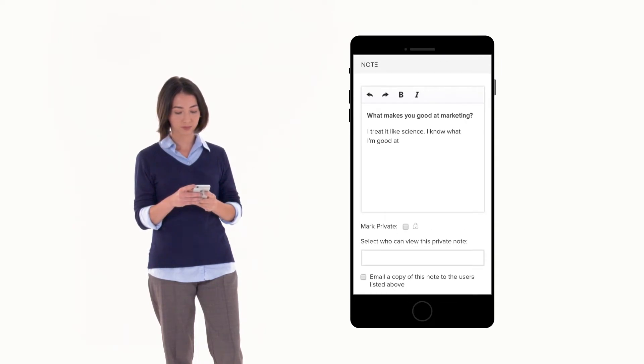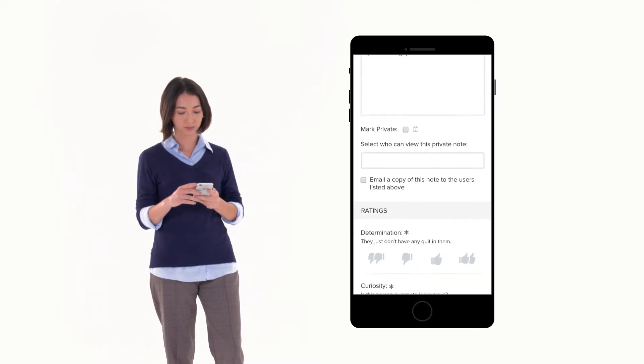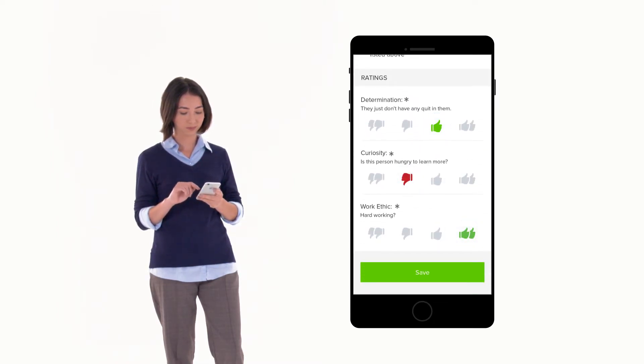JobScore records everything as you work, capturing valuable recruiting data that helps you make great hiring decisions.